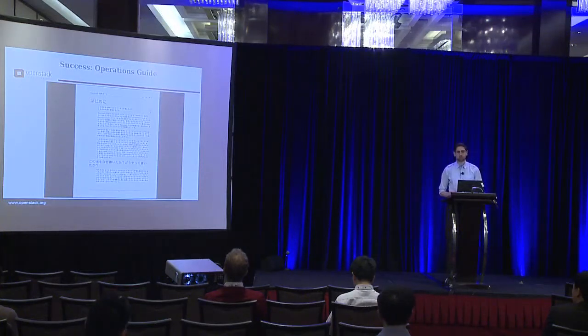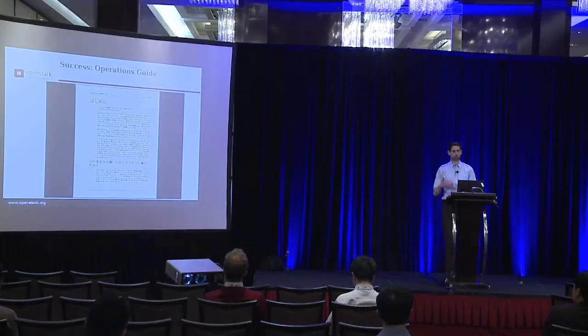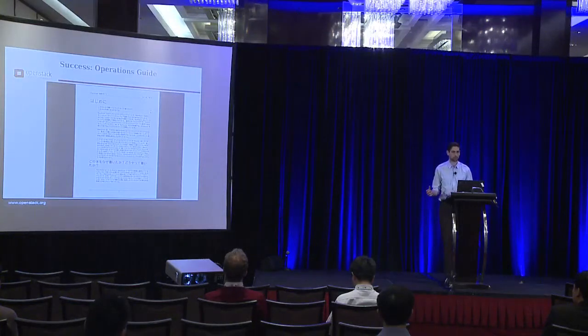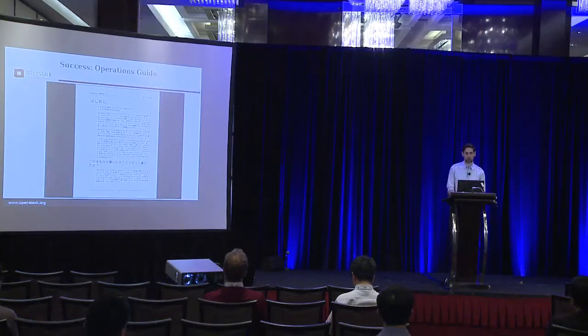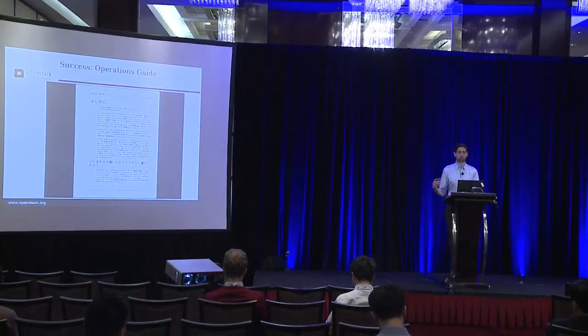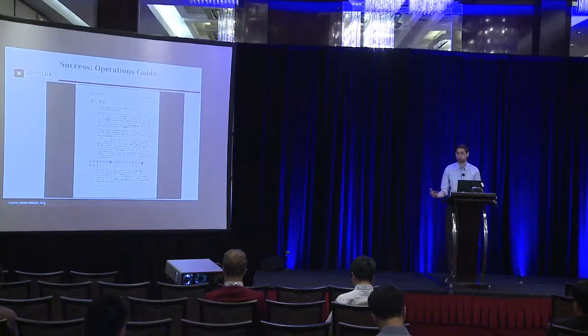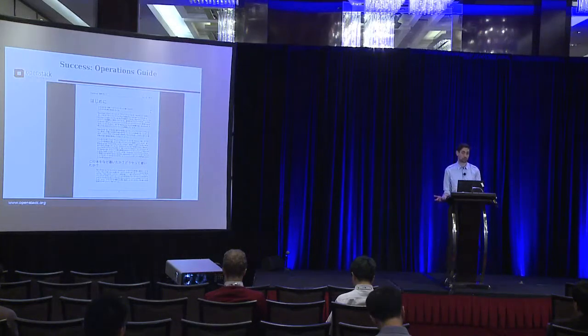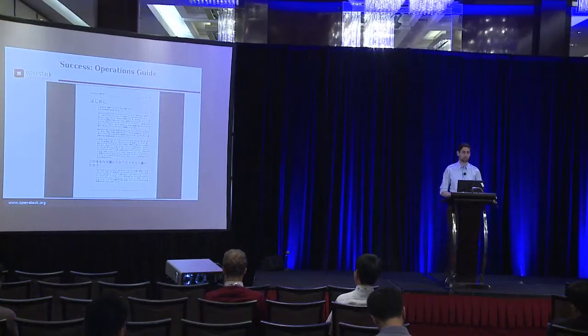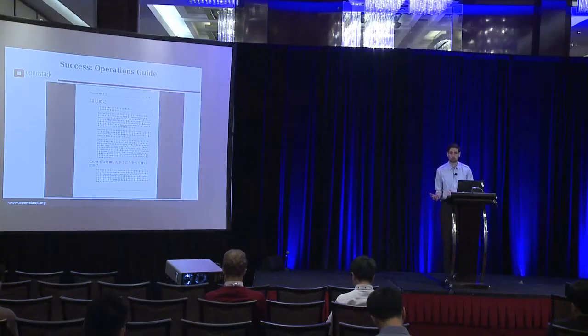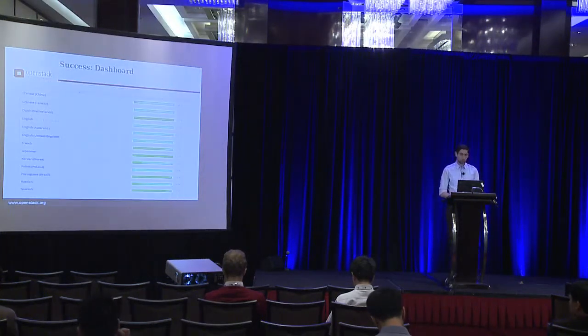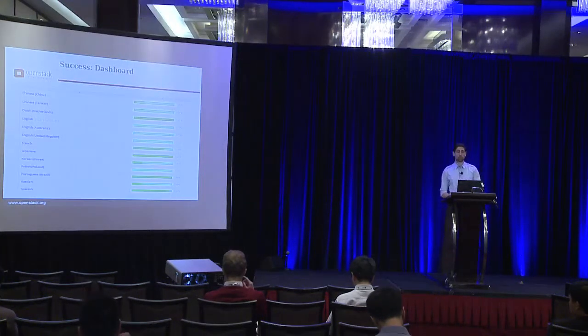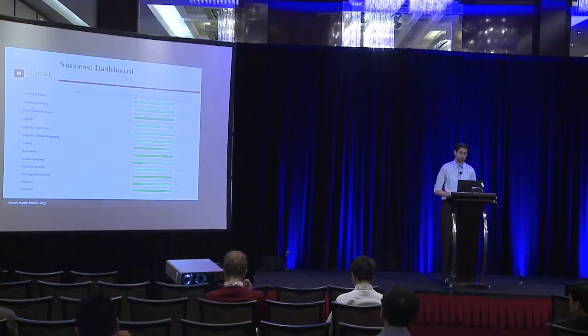However, the big success for us in the internationalization team was actually to learn about the process for translating books and how it's different from translating strings in code. For example, when you're translating a book you require a lot more context, especially if you're going through the review process to try and determine the quality of the translation. And so the Japanese team invented a system to fix some inadequacies in our tooling to enable this book to be translated and reviewed to a very high quality of language.